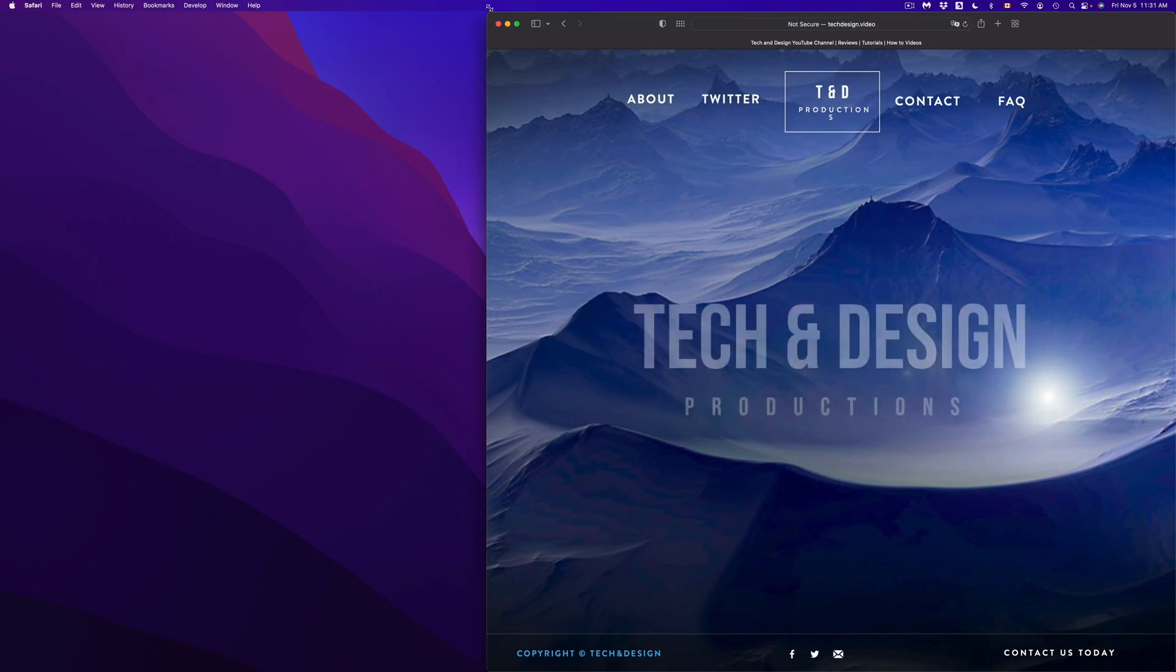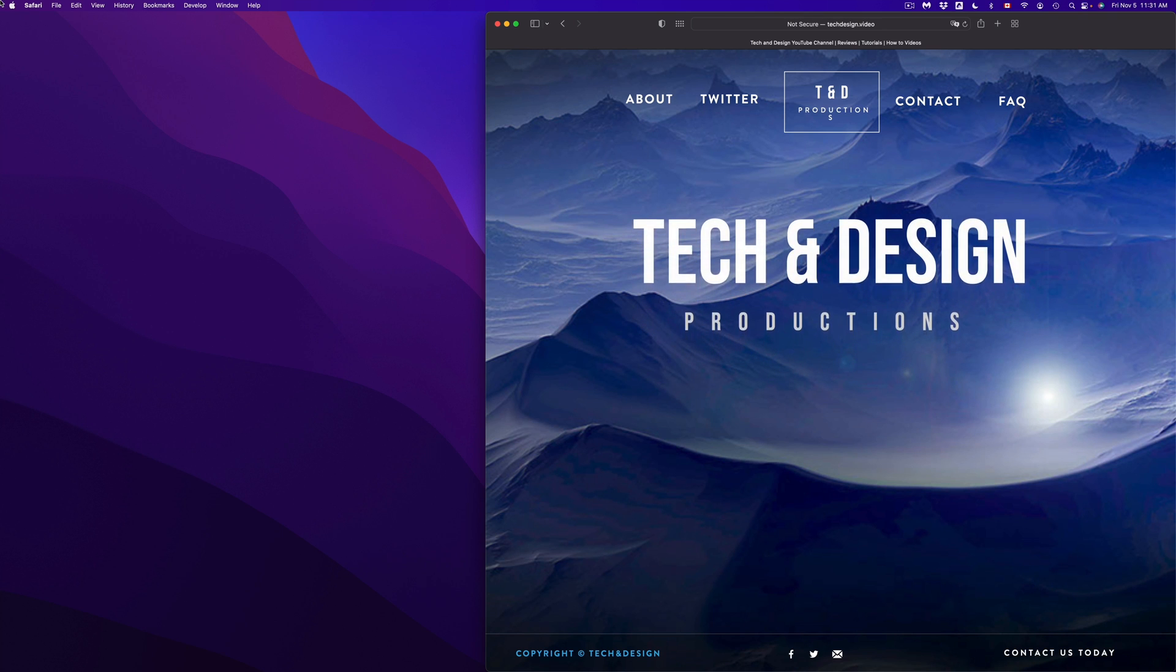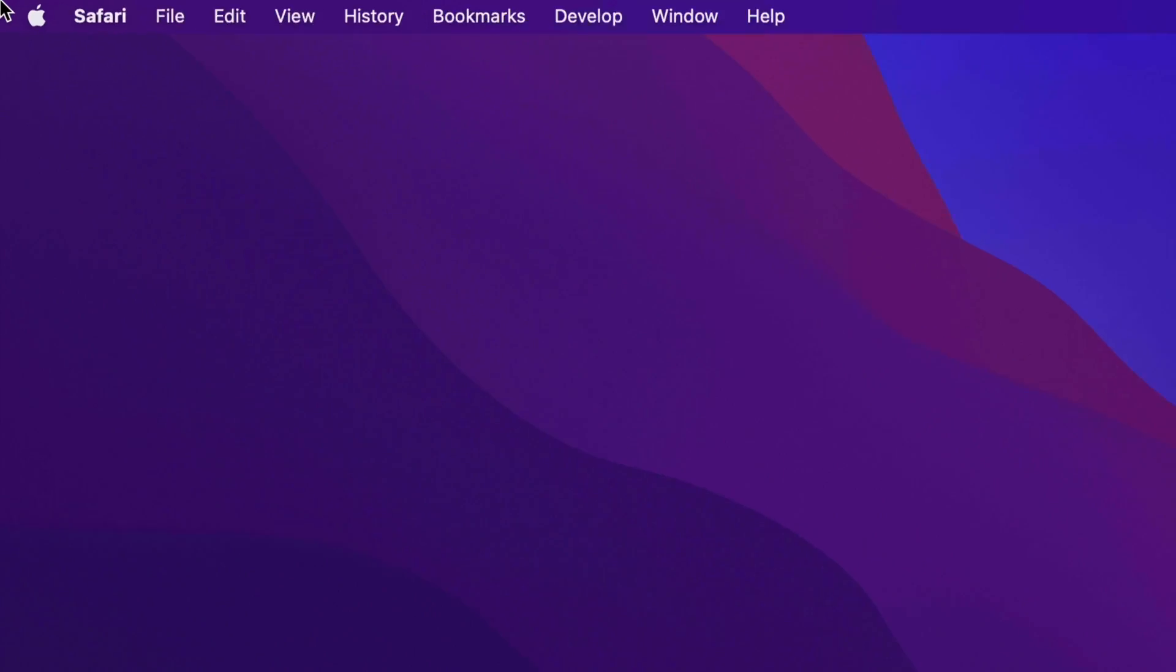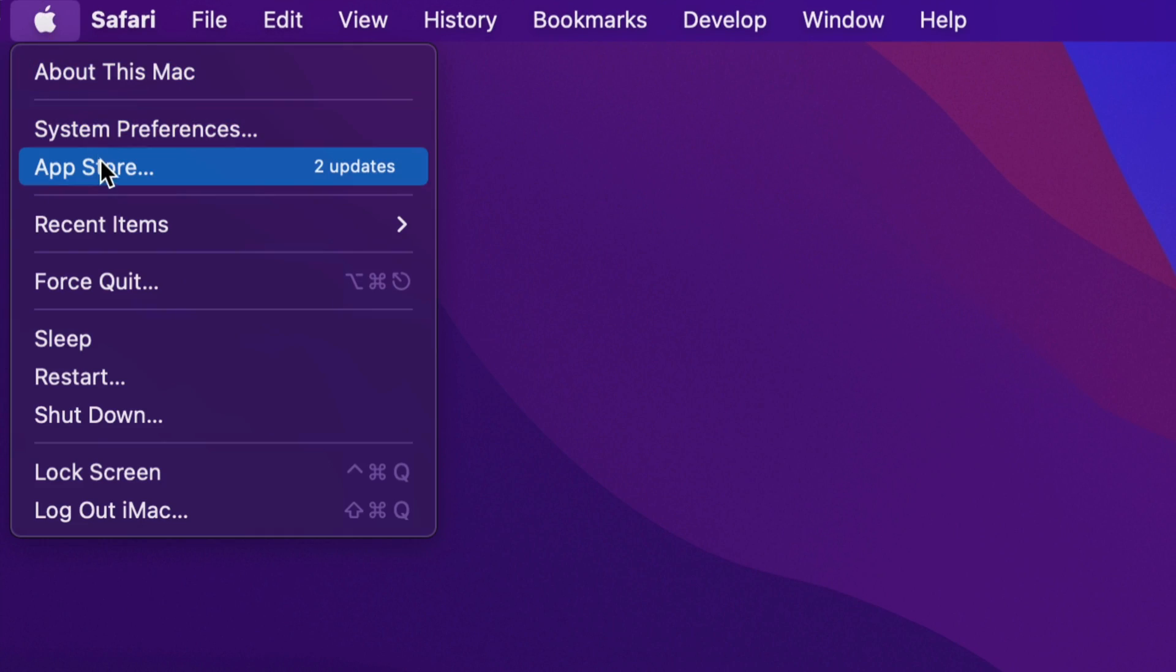Just move it to a side for now. On the top left-hand side of my screen, I'm going to see the Apple logo. From the Apple logo, our second option will say the App Store.